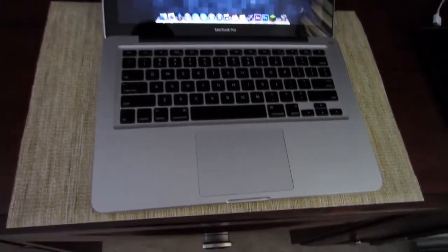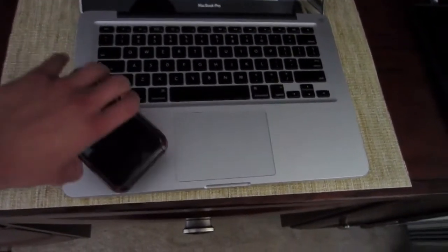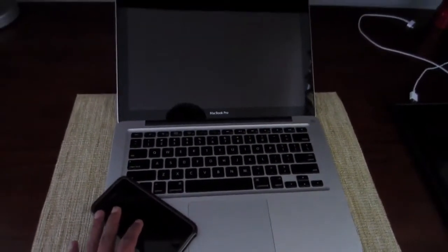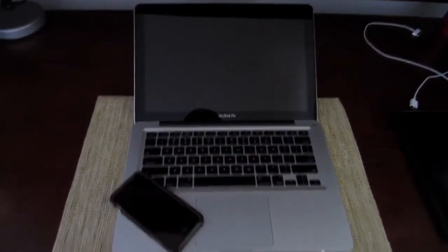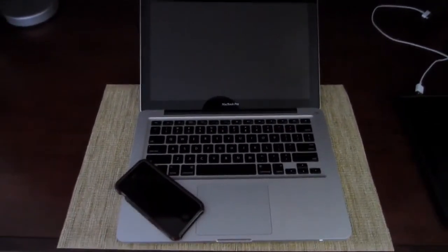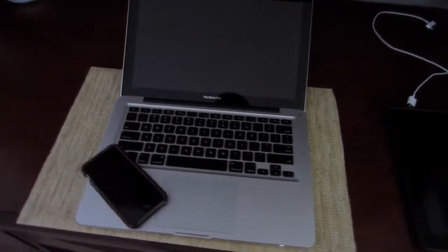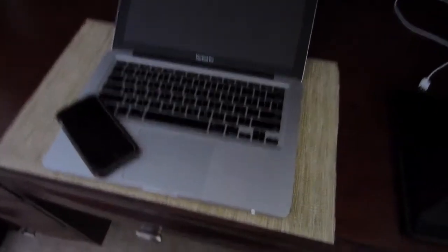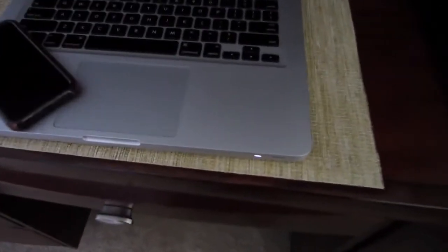go ahead and put your iPhone 5 in this area and move it around a little bit, as you can see your Mac will go to sleep. Now it doesn't shut off, as you can see right here.